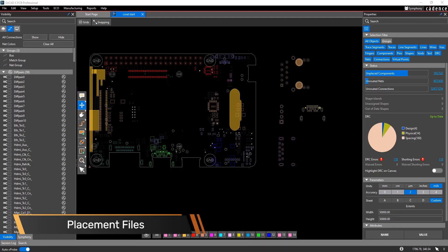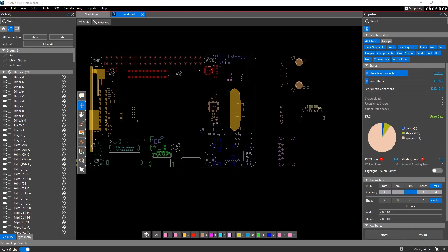Hi, this is John Carney, product engineer at Cadence. This is a how-to video on using placement files in ORCADx Presto.